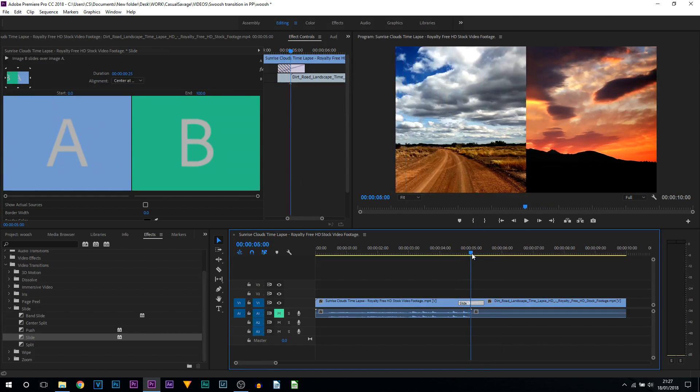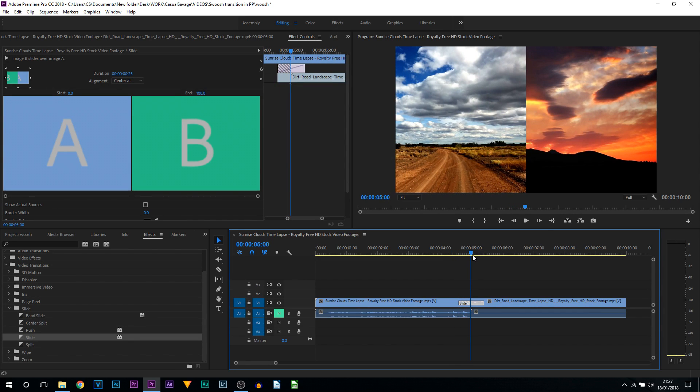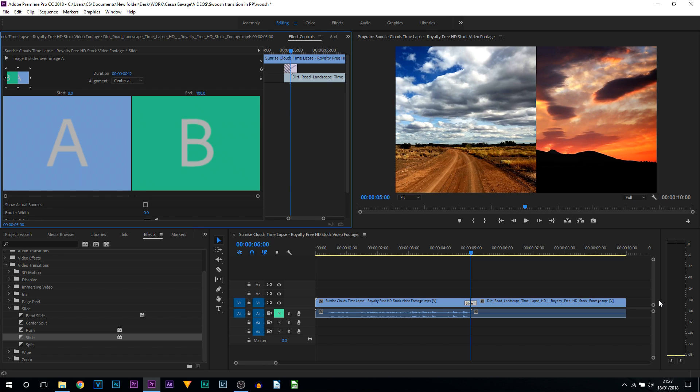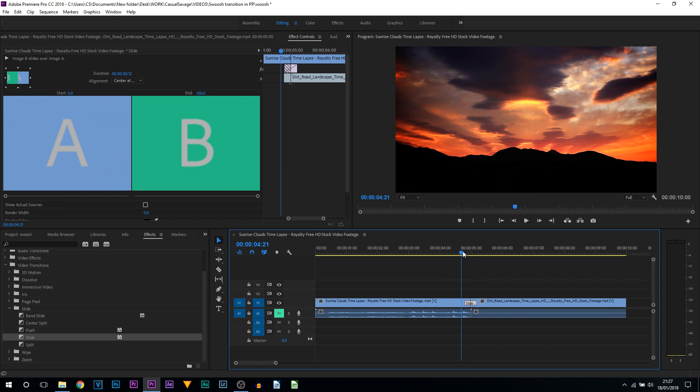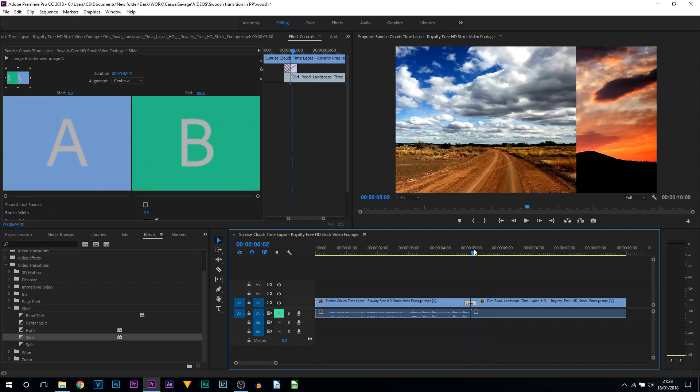You can see it's a really slow, boring transition at the moment, so we're going to speed this up. The duration is currently set to 25 frames. What I'm going to set it to is 12 frames. I'm going to press enter. As you can see, it's now been shortened. If I play it through, that's how it looks now. Even though it's faster, it's still quite boring.